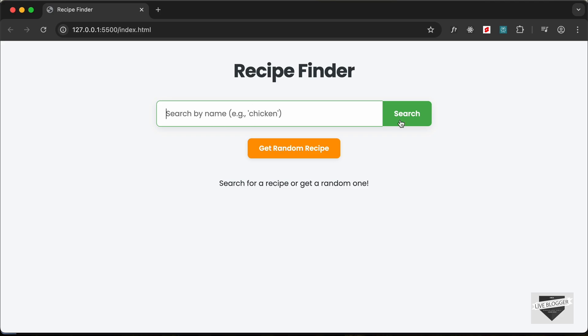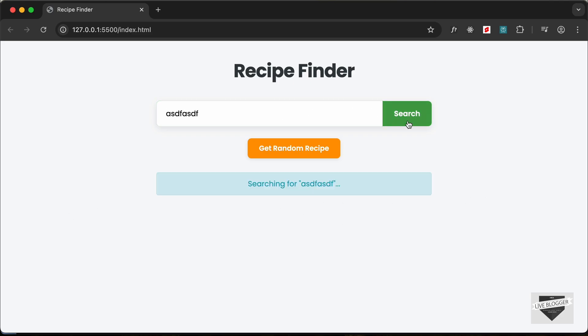Then we have the search button over here. If I type something and search, we will get the recipes over here. And if you don't have a recipe, then it will have this message displayed: no recipe is found. We also have this button called Get Random Recipe and you can click on it.